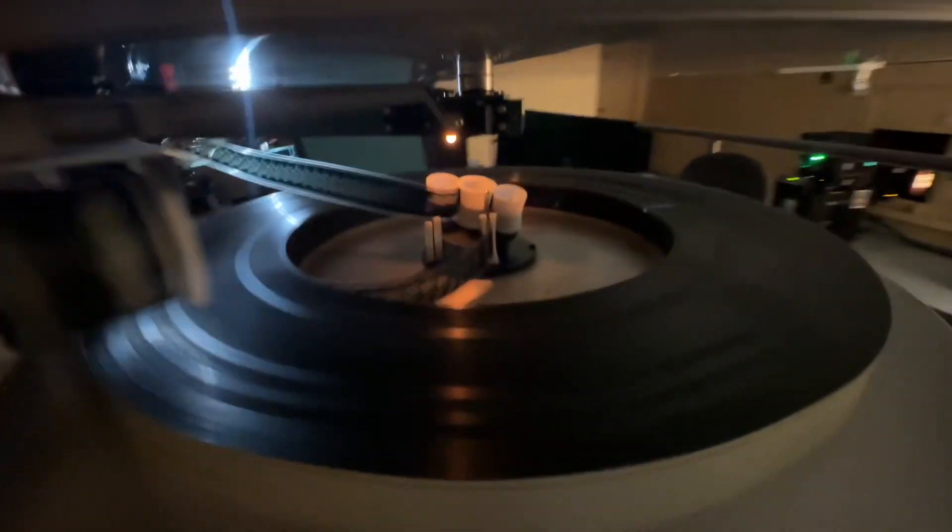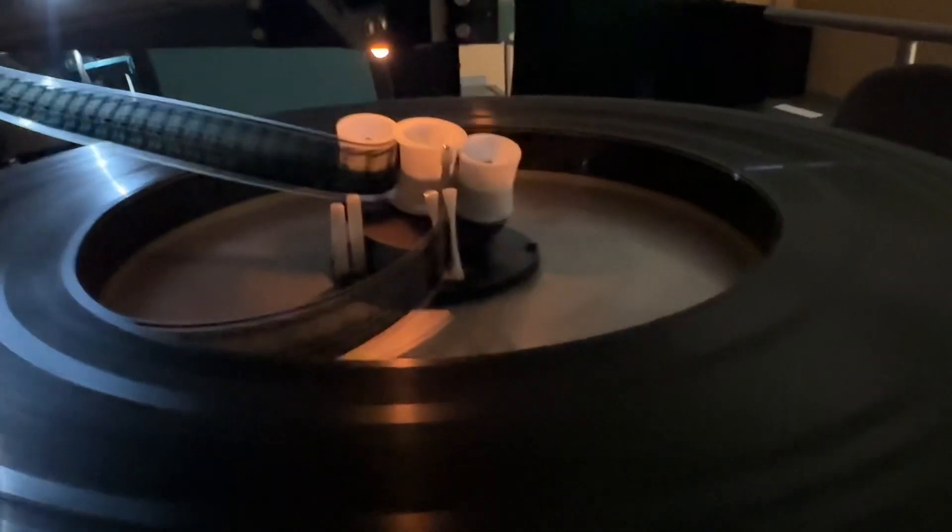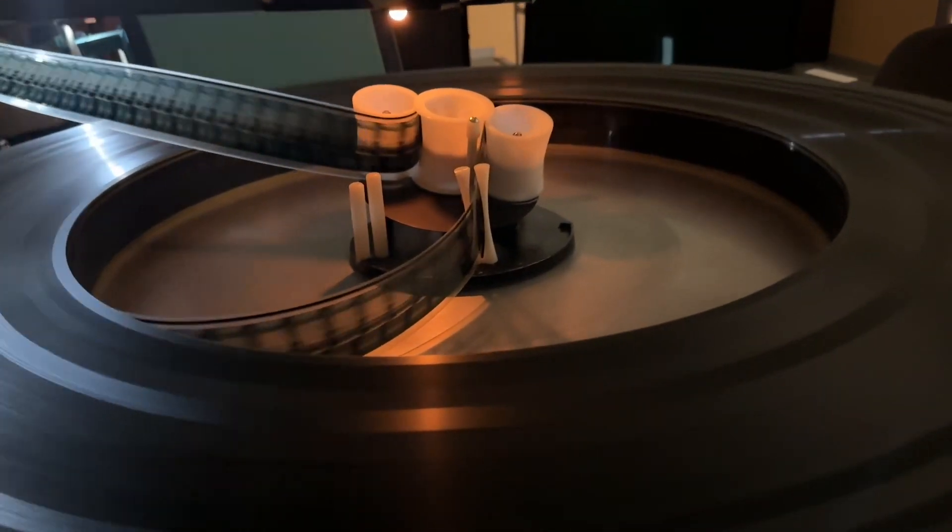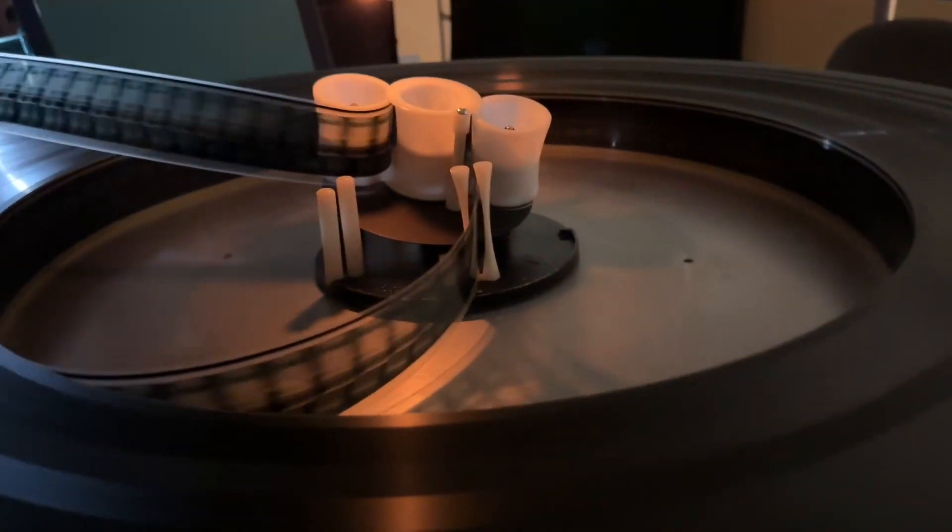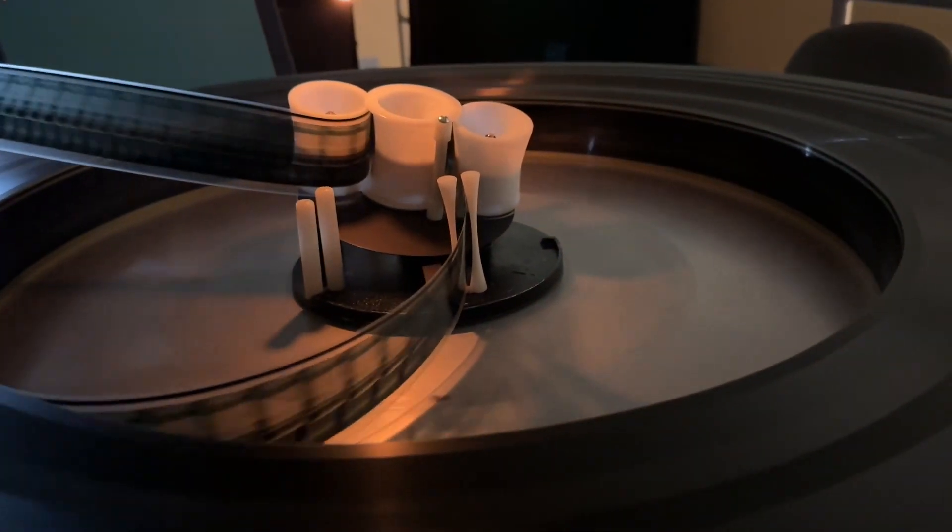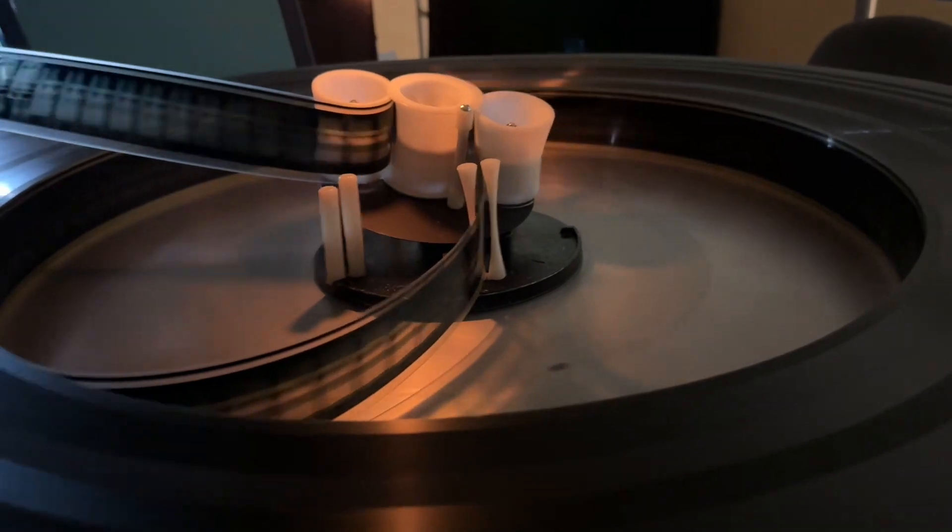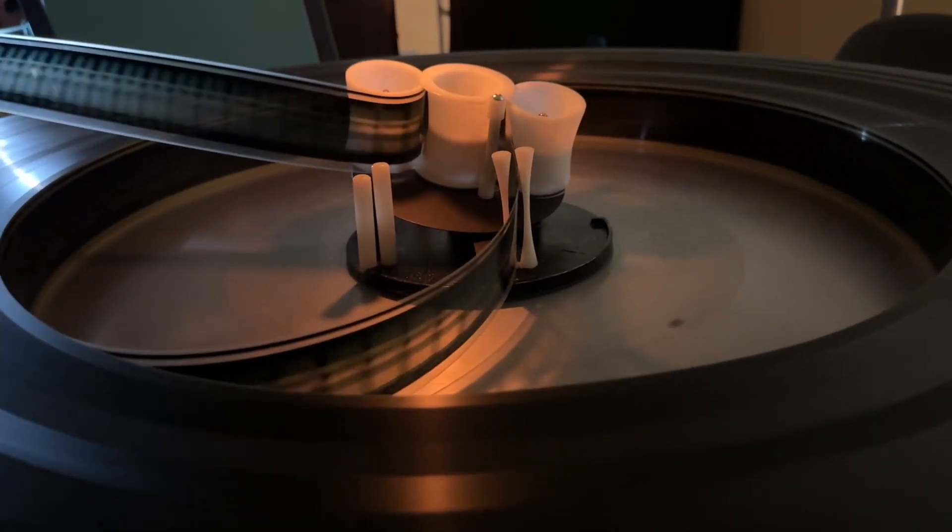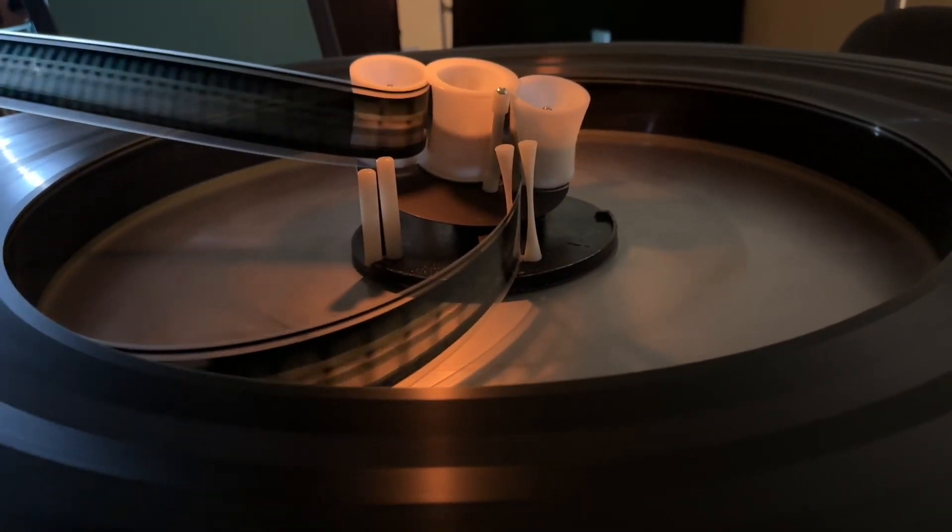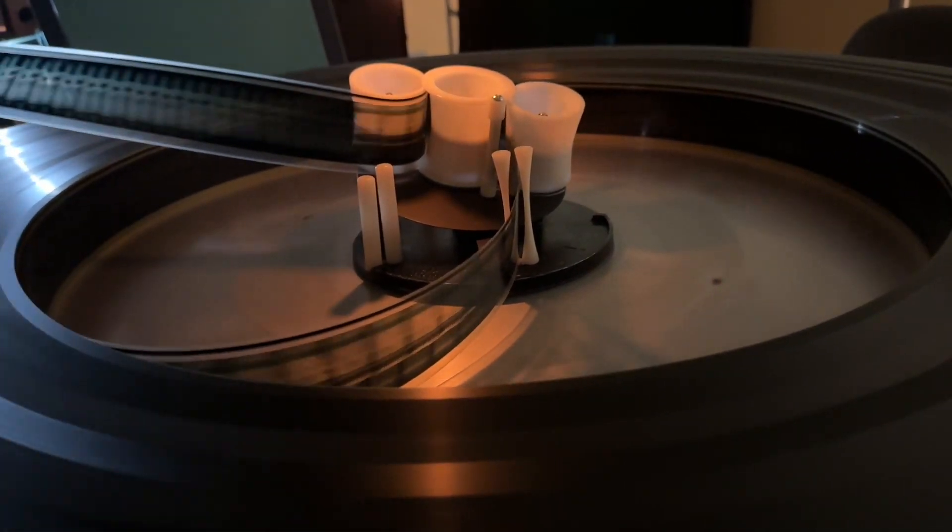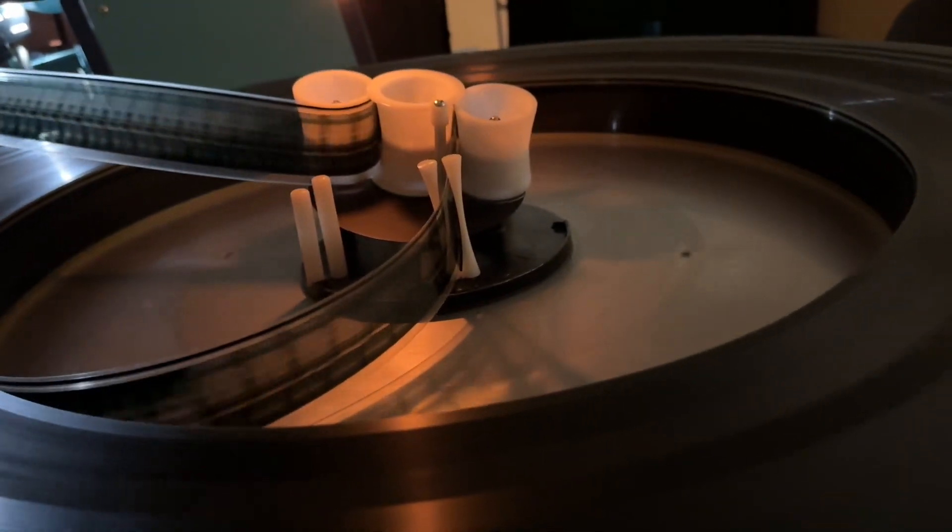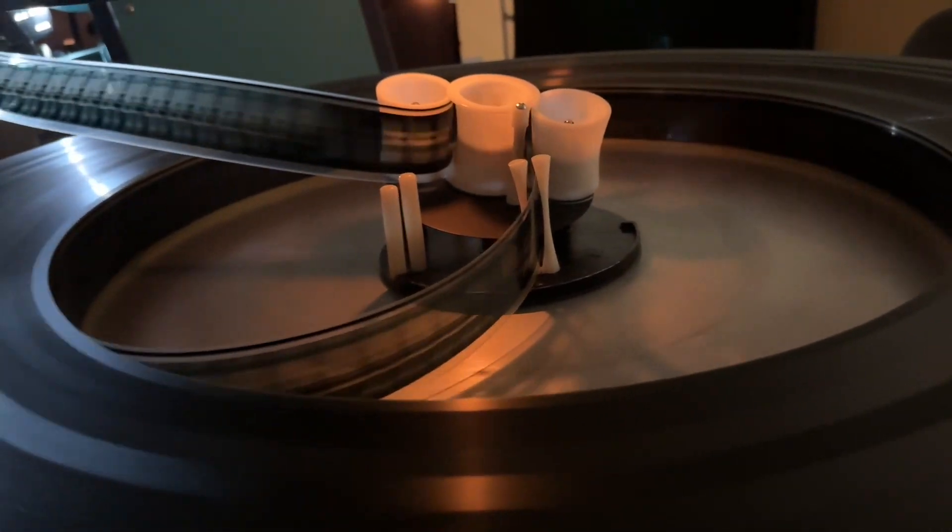The way that the platter knows how fast it's spinning is that control arm that the film goes between. If it starts pulling that to the left, it spins faster, and if it starts pulling to the right, then it spins slower.